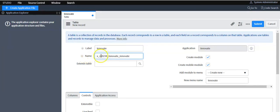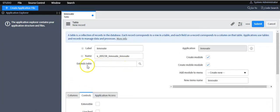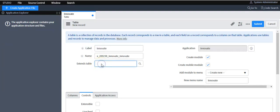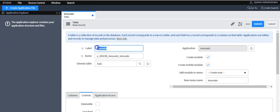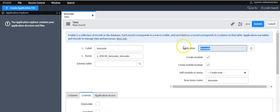Now you will see that the name value is auto-populated here. The blue color indicator means the changes you have made have not been saved yet. If you want to extend this table, select a parent table — this child table will inherit all the columns from the parent table. For example, if you select the Task table as the parent, this child table will inherit all columns from the Task table.